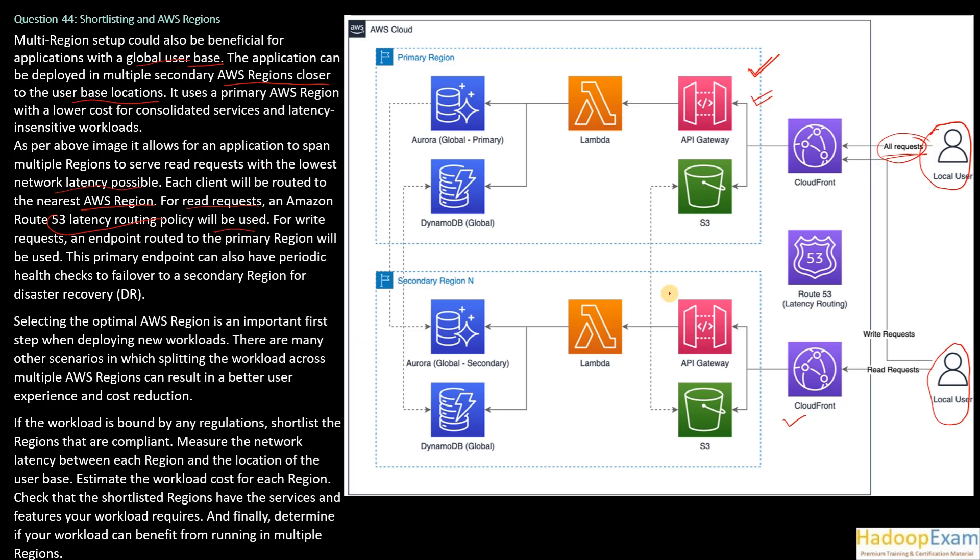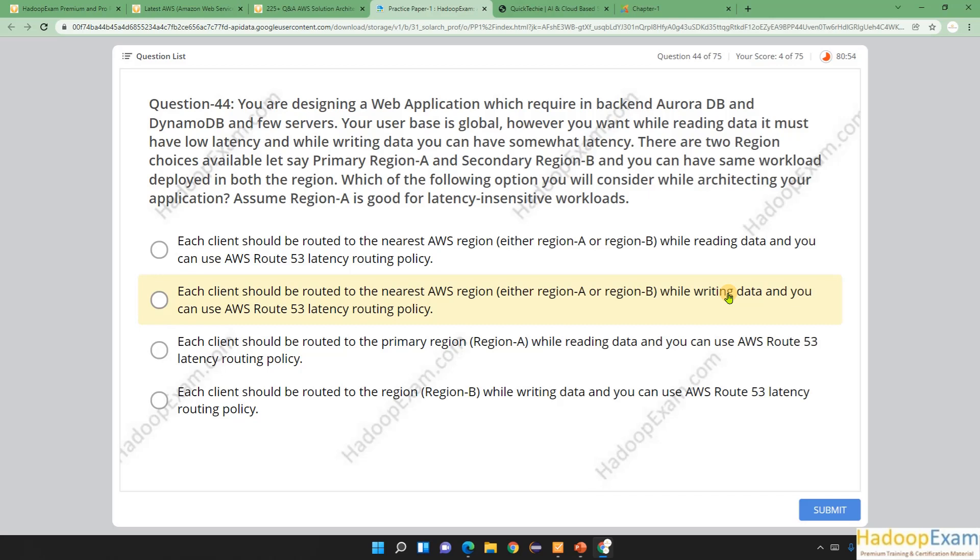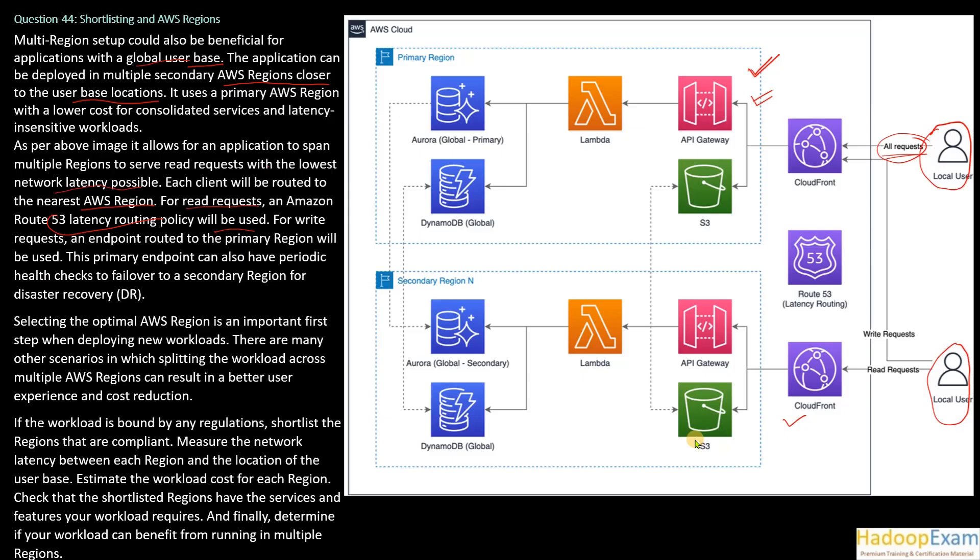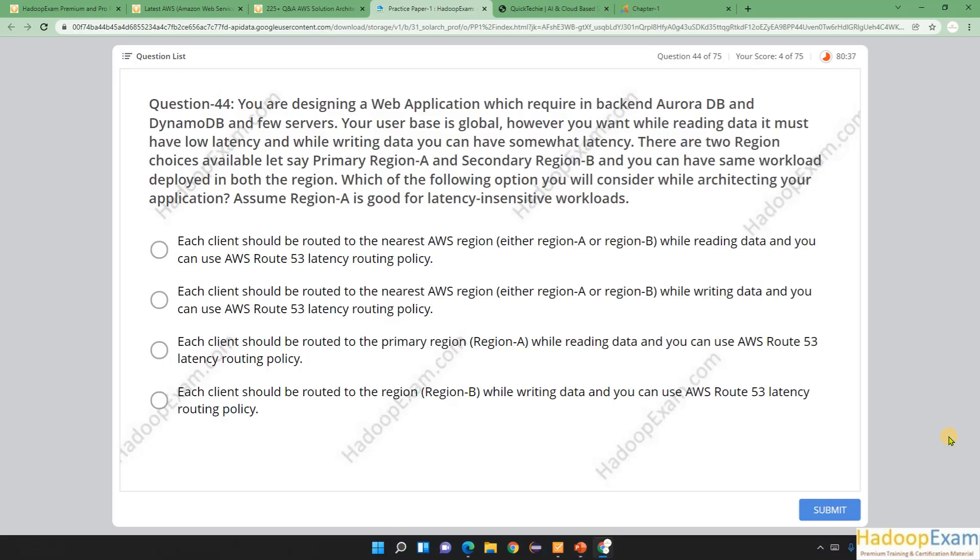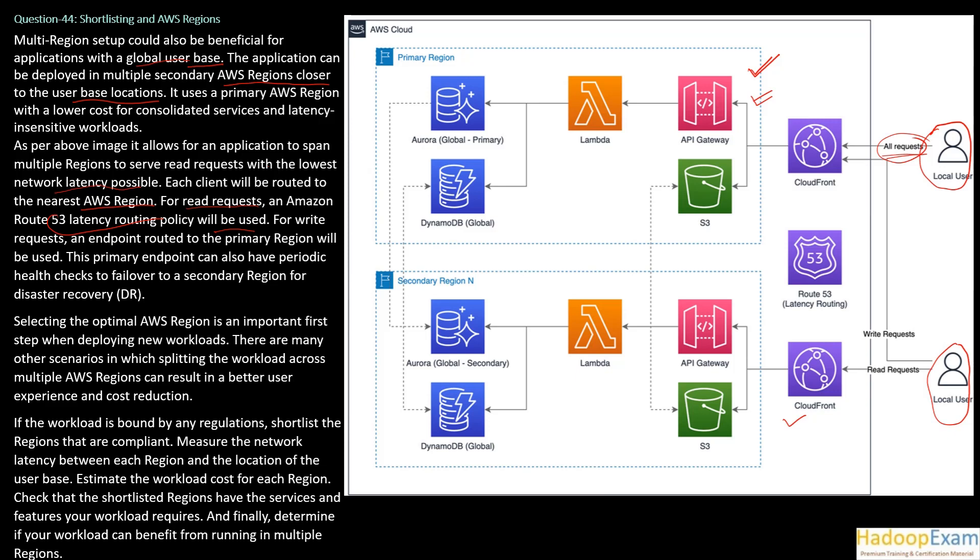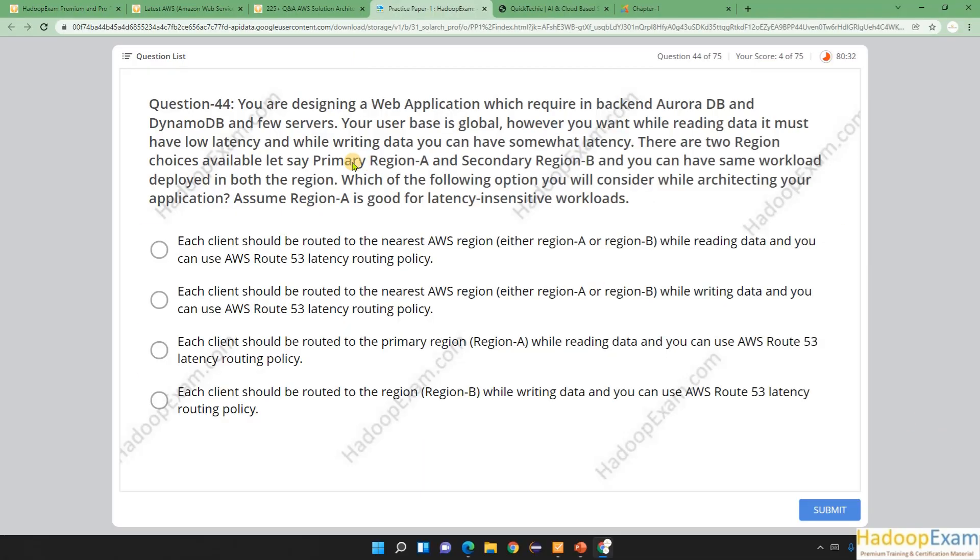So that is what we need to do here. Basically, the question is asking which of the following options will you consider while architecting your application? Assume region A is good for latency insensitive workloads. So first thing you need to do is redirect read requests to the nearest user because that is sensitive.